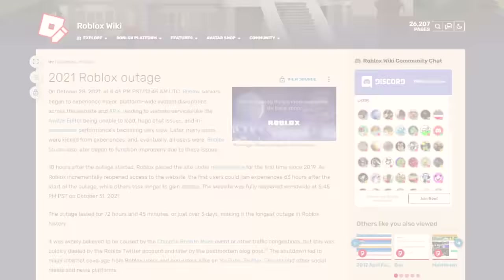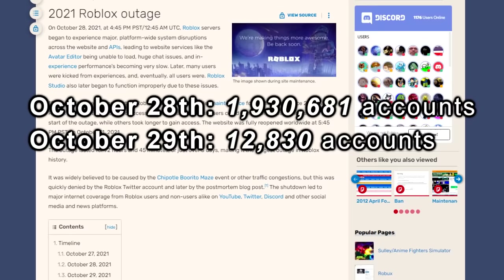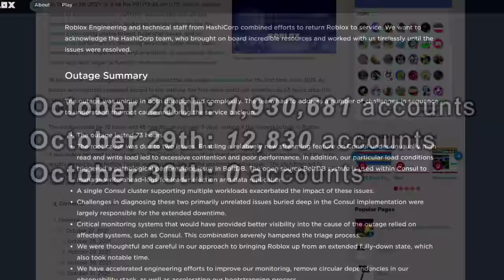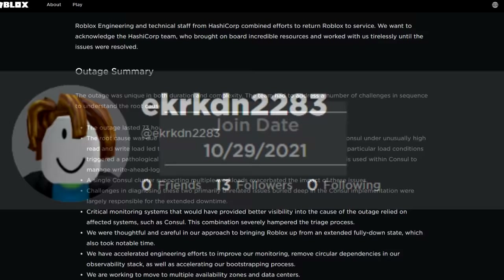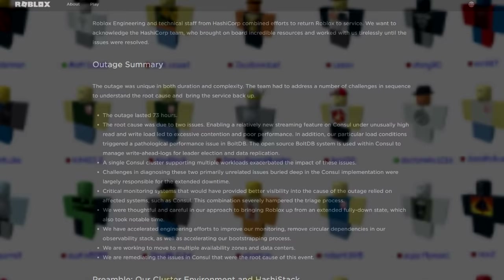During the 3-day October 2021 Roblox outage, 1,930,681 accounts were made on the first day. 12,830 accounts were made on the first full day of the outage, or the second day. And 0 accounts were made on the 30th, which was the second full day of the outage. The last account made before the outage was EKRKDN2283, made on the 29th, and the first account made after the outage stopped was Pogotest122. Both of these have not been logged into since the day they were created. This marks the first day that no accounts were made for an entire day since October 2006.